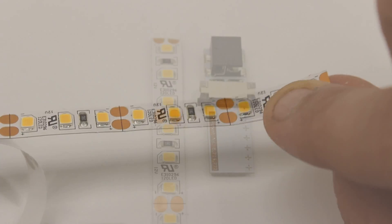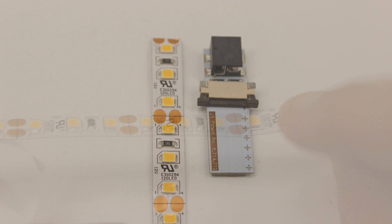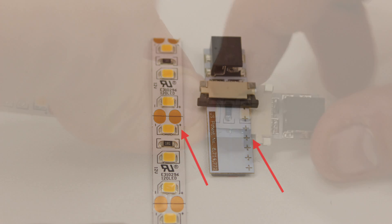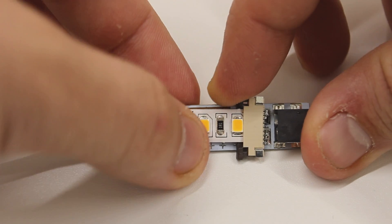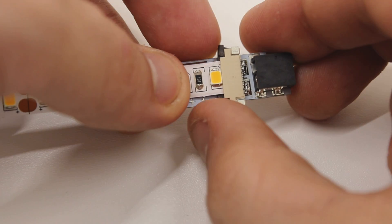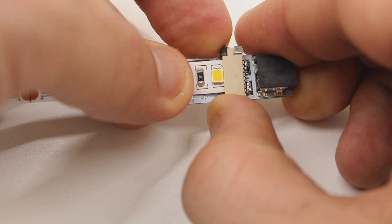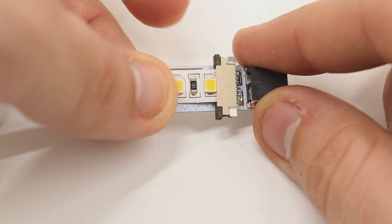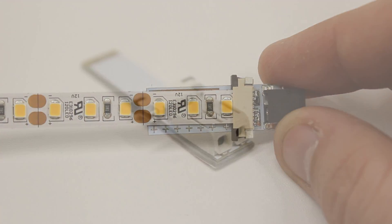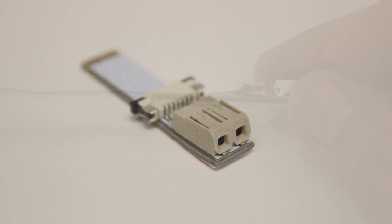Before going any further, it is very important that you make sure the polarity on your strip matches the polarity on your connector. Once matching, insert the strip between the black latch and the beige top piece and slide the latch closed. If you are using our Micro Lock connector, matching polarity of the connector to the strip isn't important; however, it is important to match the polarity of the wires to the strip when ready to terminate.